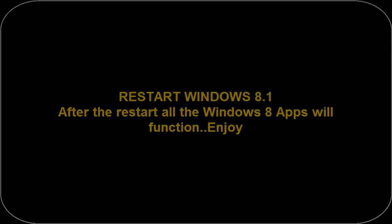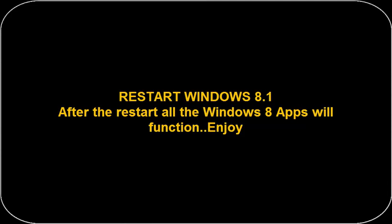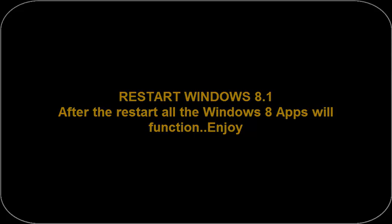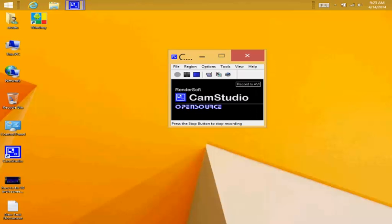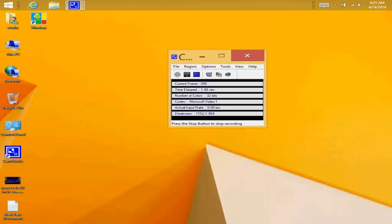Now we open that and we change the 0 to 1. Now we go and reboot — we just reboot it.